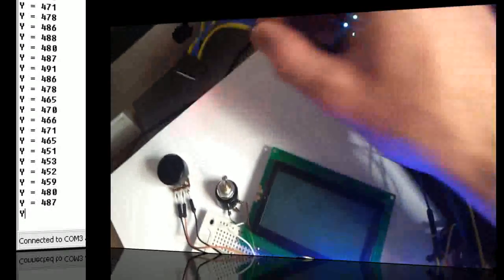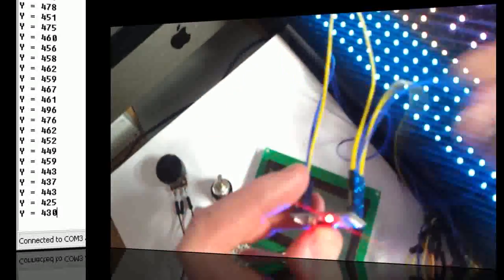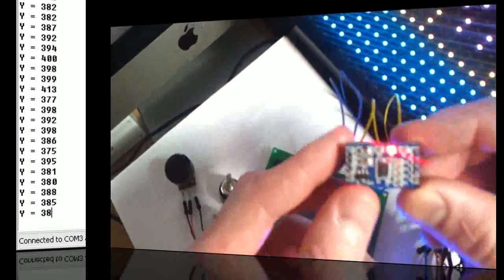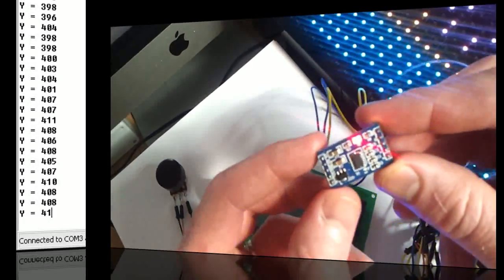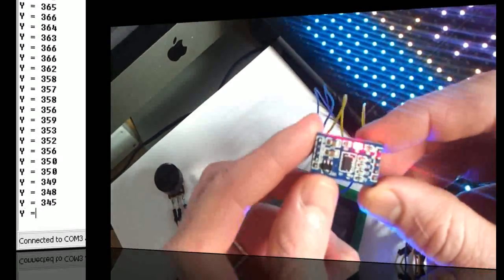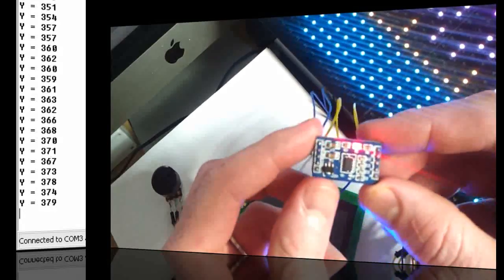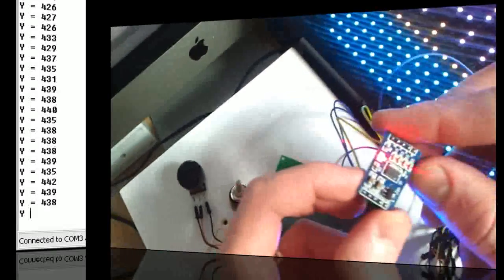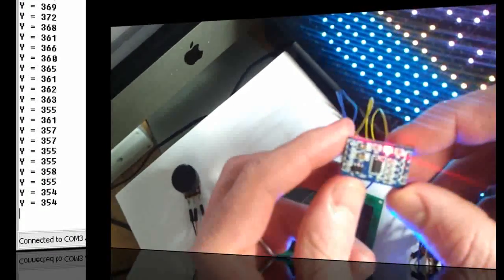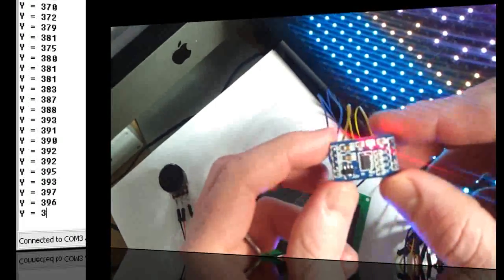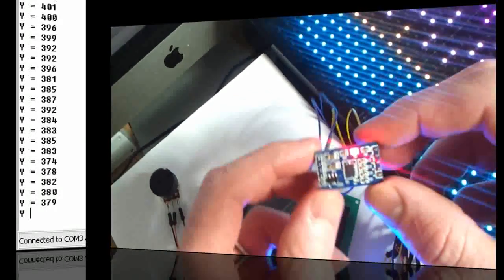All the while, I've got an accelerometer plugged in. And if you have a look on the screen, it's sending the accelerometer data through to the serial bus of the computer.